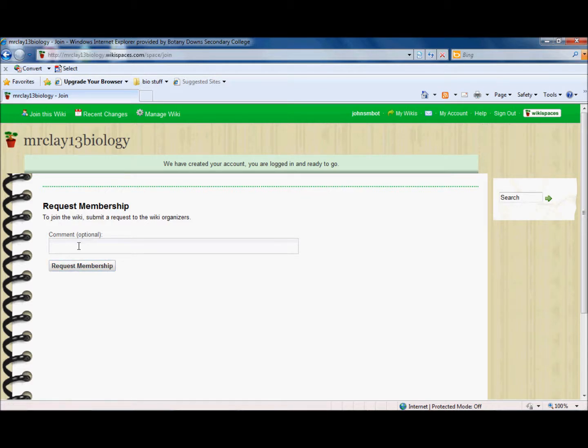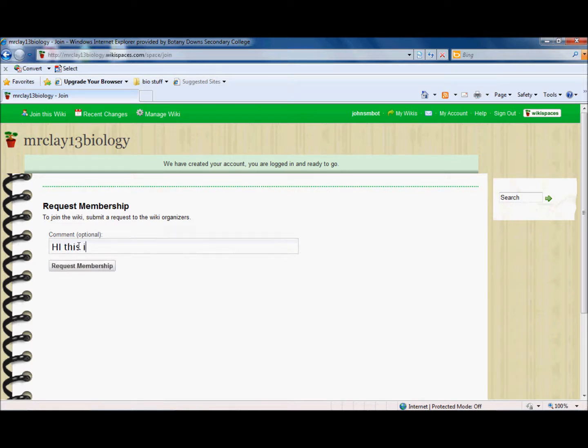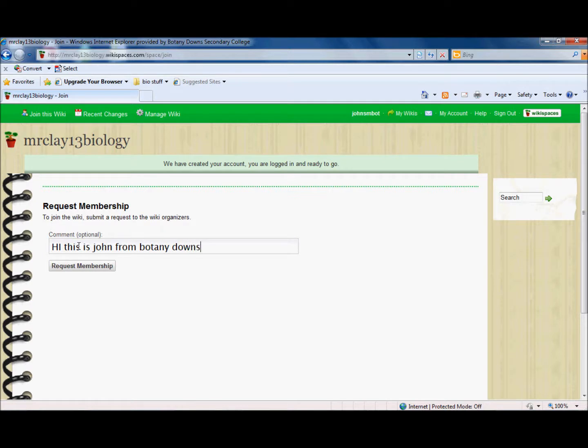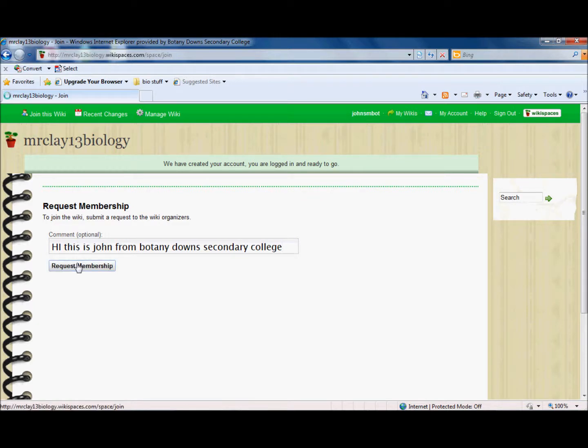I can write a comment in there if you want. What I'd like you to write is just basically the name of your school. So I'm just going to write hi this is John from Botany Downs Secondary College. So then I know what BOT actually means and then just click request membership and that's pretty much the entire process.